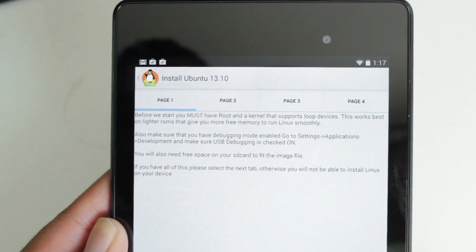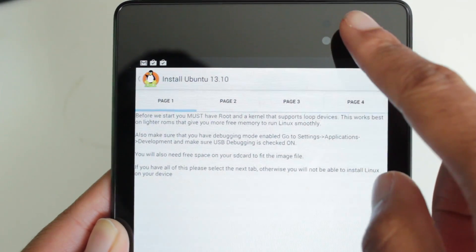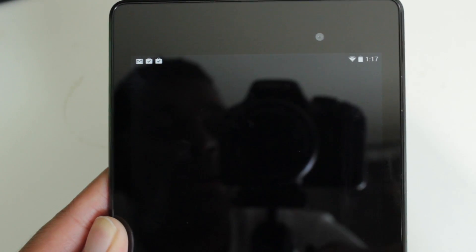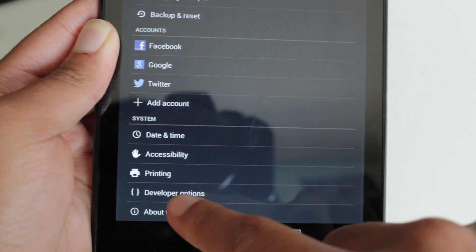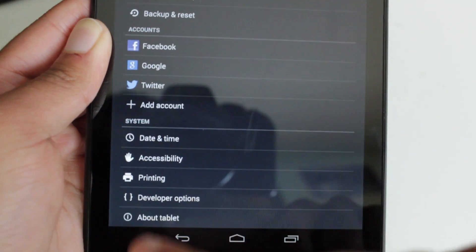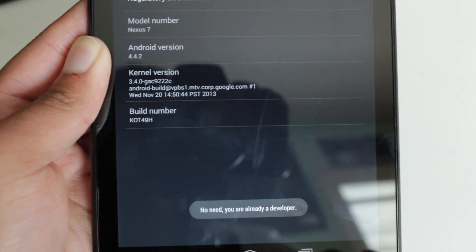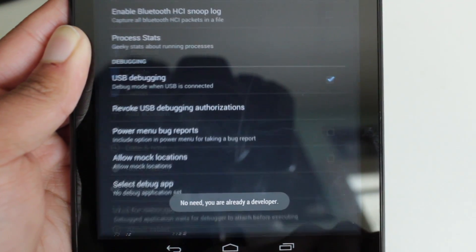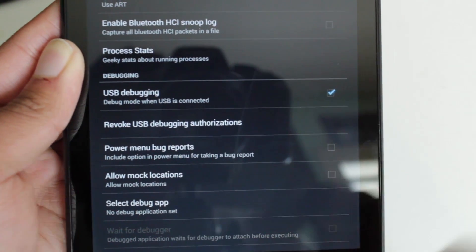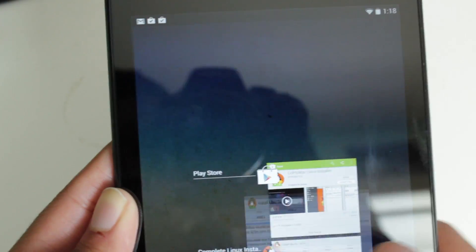It also wants us to enable USB debugging. I already have mine enabled, but if you don't, go to Settings, then scroll down to Developer Options. If you do not see Developer Options, go to About Phone or Tablet and tap the build number multiple times — it's going to prompt you to unlock developer options. Then within Developer Options, find USB debugging and make sure that's enabled.